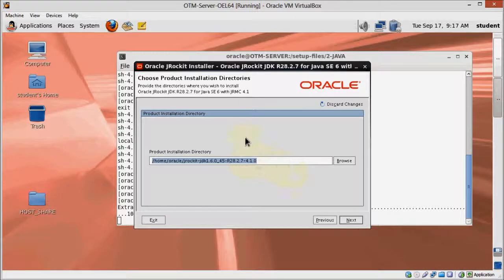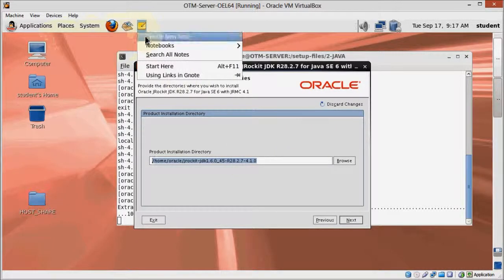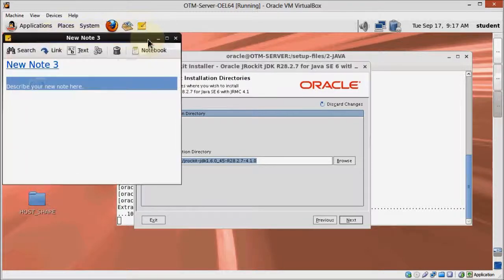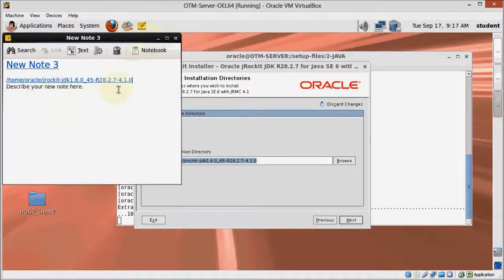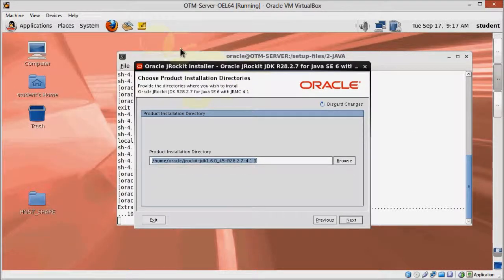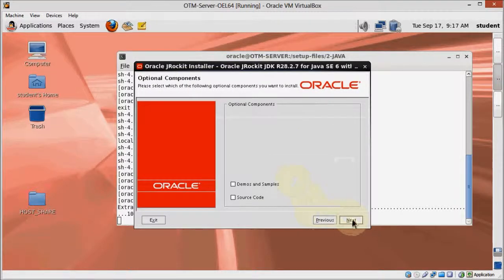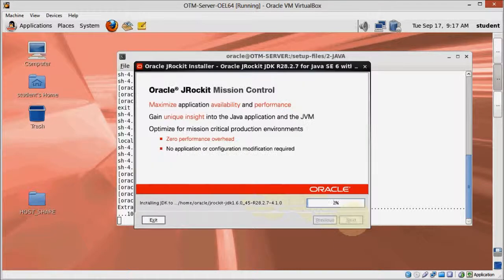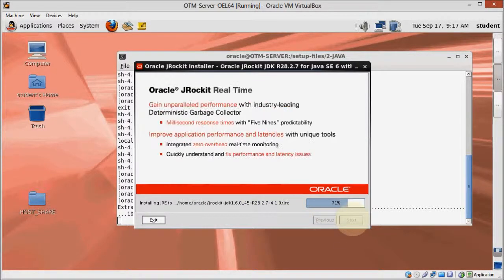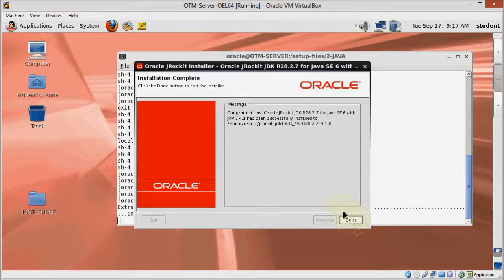We are going to create an environment variable for this directory immediately after we install JRockit, so it may be helpful to copy and put it somewhere handy for later use. There's no need to install any of the optional components, so just click next. Then just wait for the installer to finish and click done.